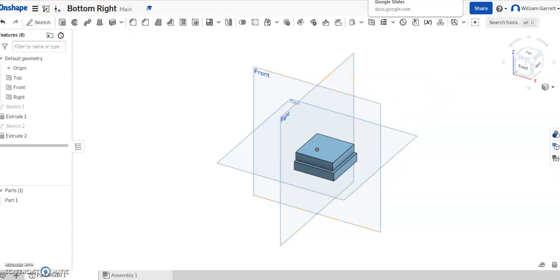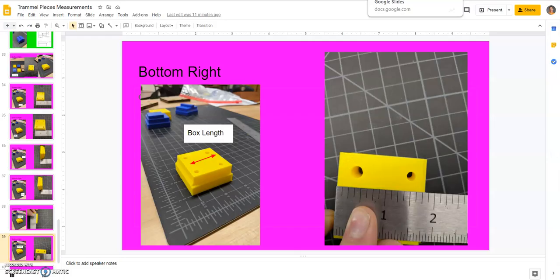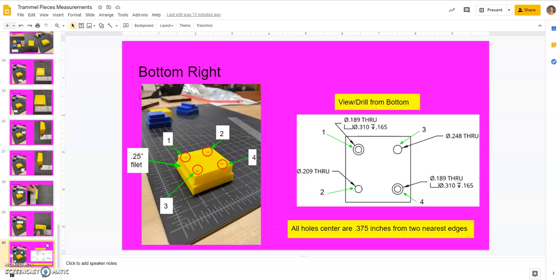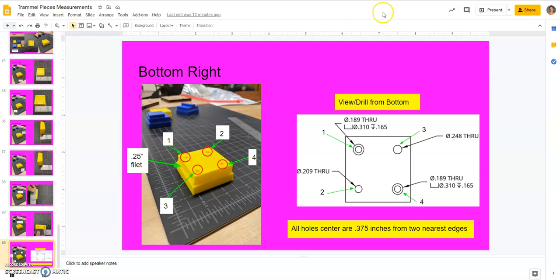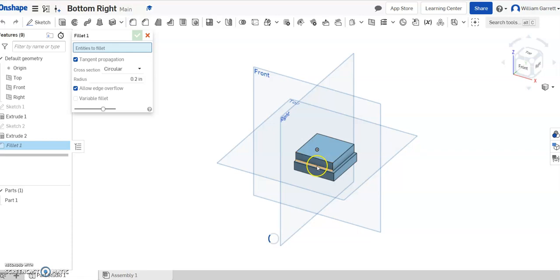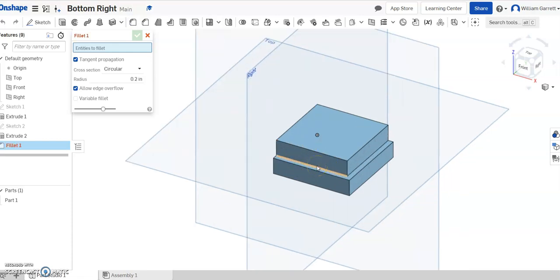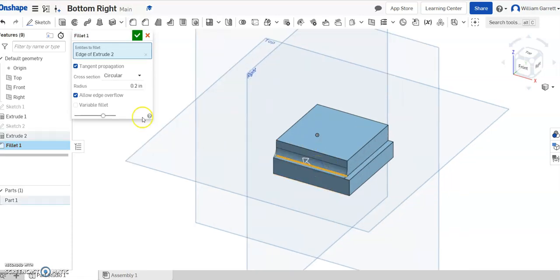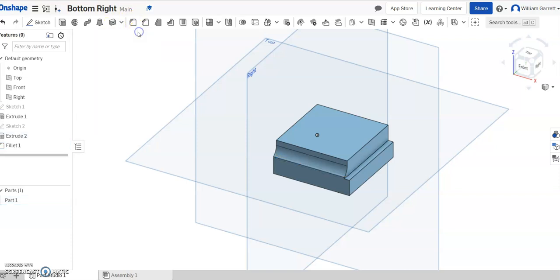Then now we need to start adding our features. So if we go on down, we can see first the left-hand side in this one is going to be 0.25, then we'll add our holes. So we'll start with the fillet, hit fillet, I'll zoom in, you can see we click this edge, and we set that value as 0.25, and enter. So that gives us our fillet.